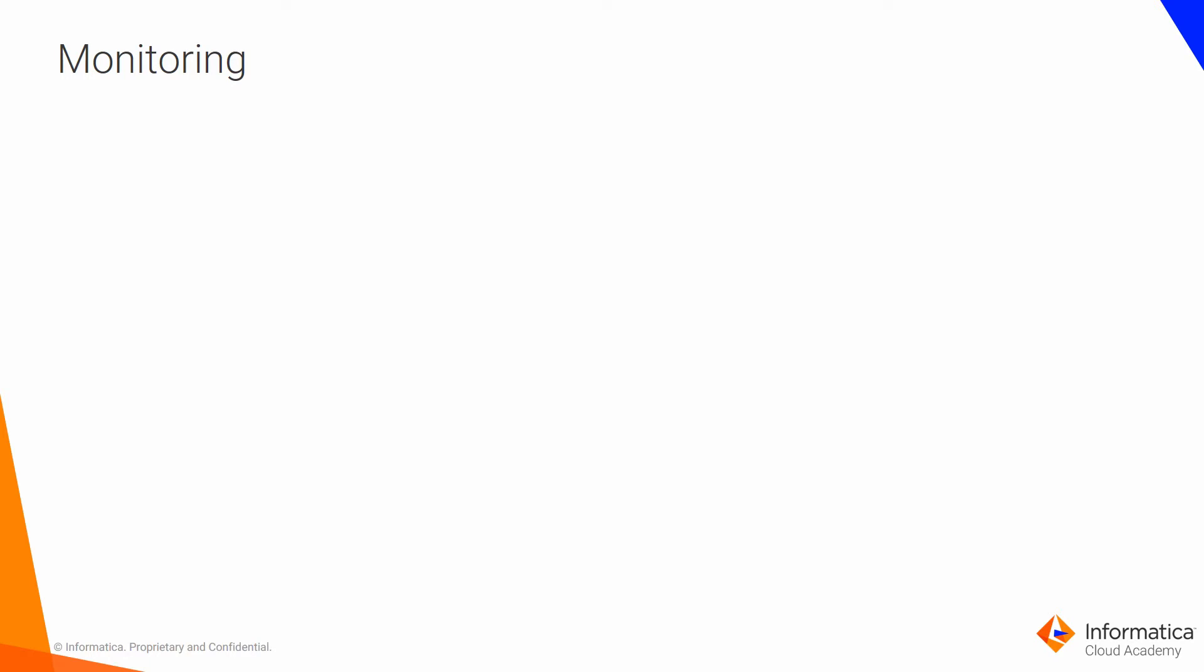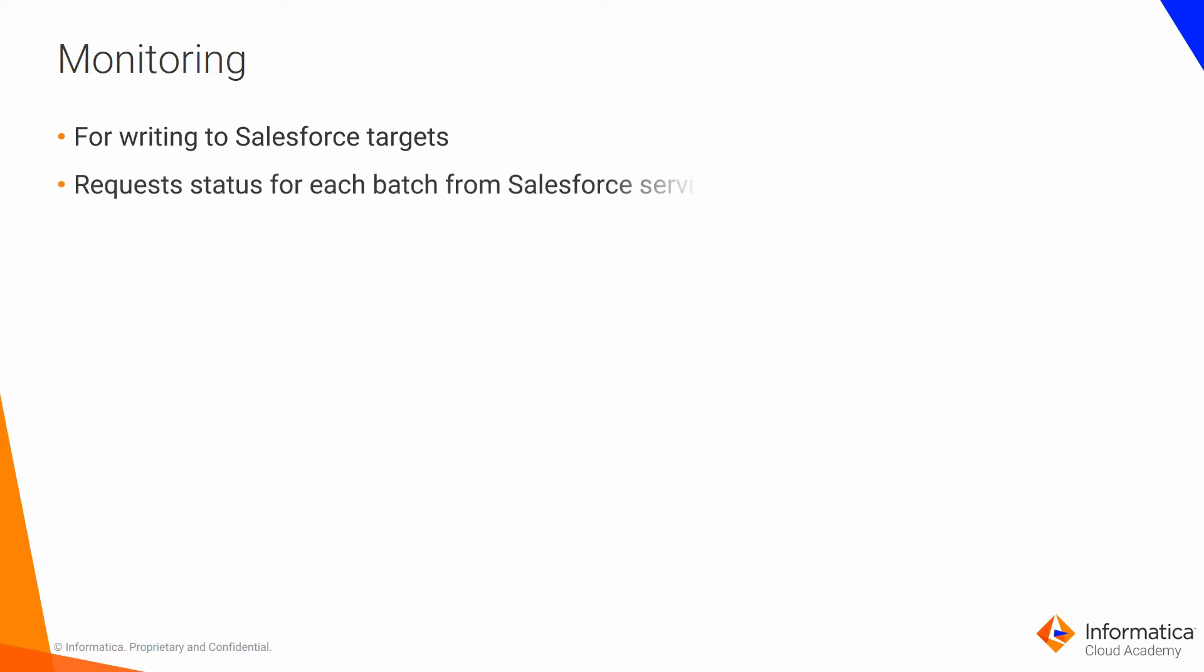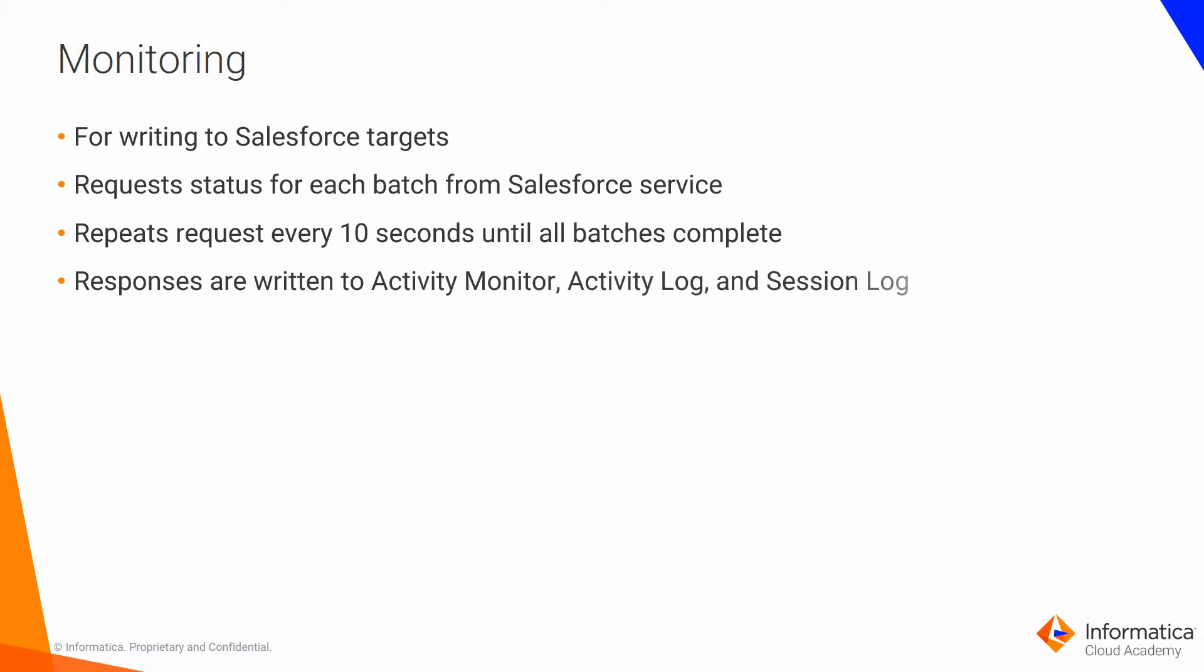You can monitor jobs that use the bulk API in terms of writing to Salesforce targets. If you enable monitoring, the synchronization service will be able to create success and error files for your row-level information. With monitoring enabled, the synchronization application requests the status of each batch from the Salesforce service and repeats the request every 10 seconds until all batches are complete. Then it writes the responses to the activity monitor, activity log, and session log. By default, the synchronization application does not monitor bulk API jobs. Note that it will require some additional web services calls if you monitor the bulk API jobs.